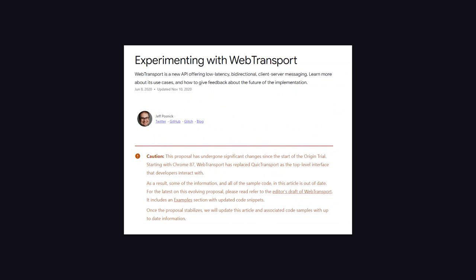And another new API that people have started talking about is WebTransport. And without getting into the details, it's basically a better version of WebSockets. Faster handshake, better reliability, and stuff like that. Its proposal is still being stabilized, so nothing you need to know today, but just something to have on the radar for the future. I'm going to go ahead and wrap things up there.